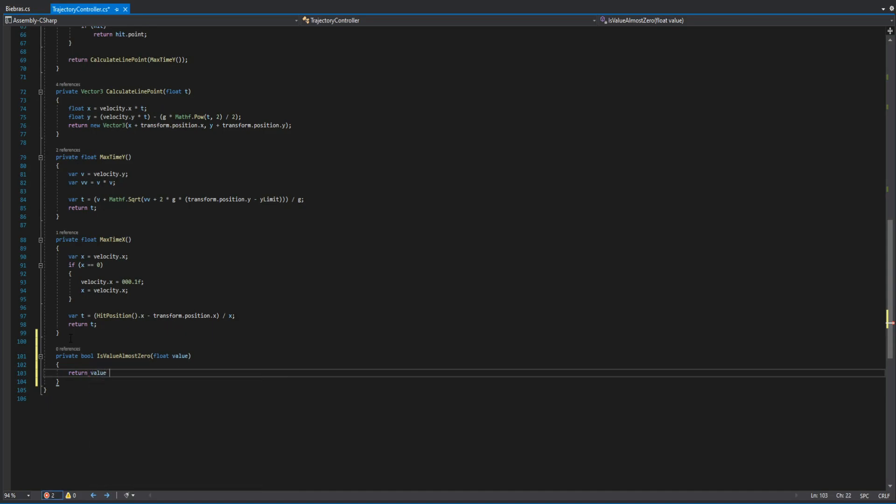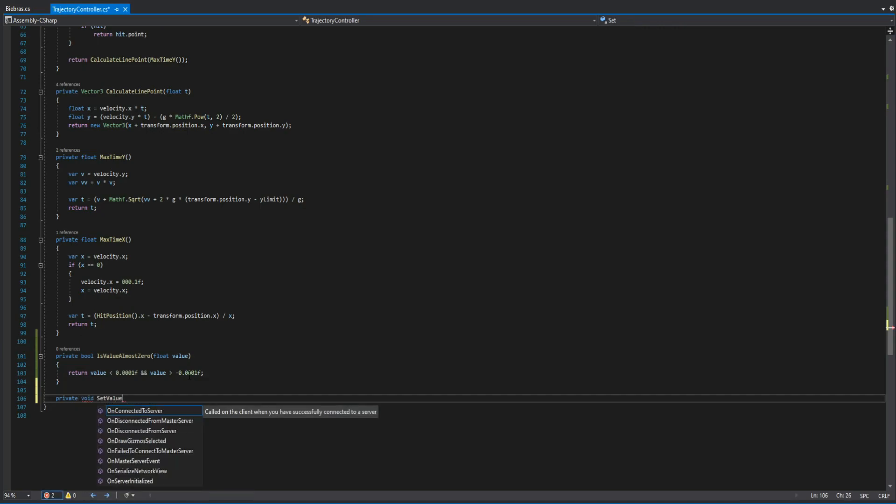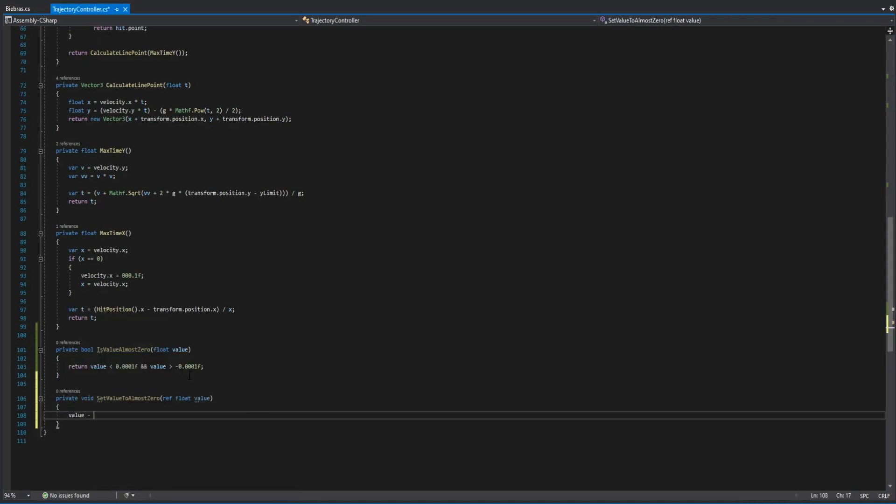Before we start to change everything, I want to add a few simple functions. One of them checks if our value is near zero and the other one sets a value to almost zero.